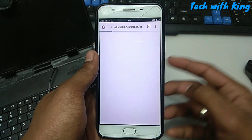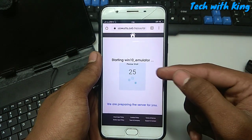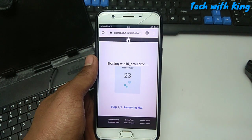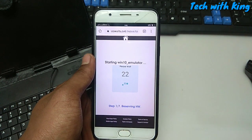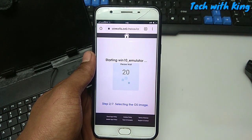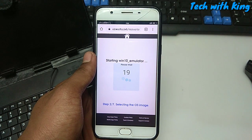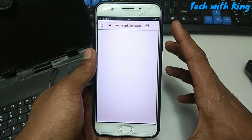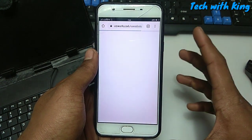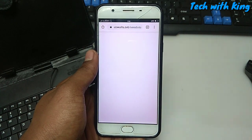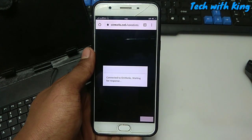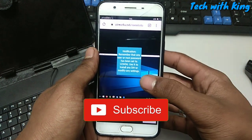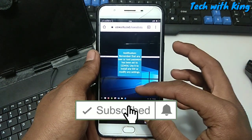So let me just quickly start the Windows. You just have to click Run Online - you have to open this website and click Run Online. As you can see it will be starting. You have to wait about 25 seconds. As you can see it is selecting the image and the website is starting Windows 10 in Android.